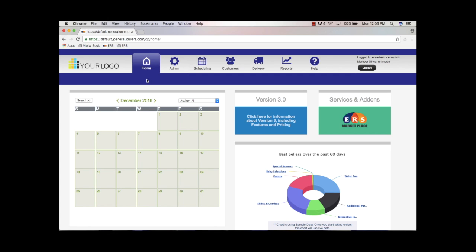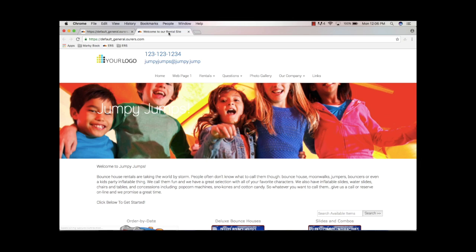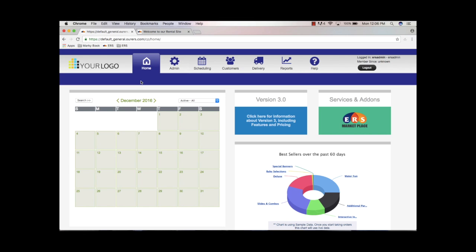First thing you need to do is hop into your control panel, which is where we are now. What I like to do is open my live site in another tab, so I'm going to go ahead and do that by clicking the logo here. There we go — we've got our site up. So we're back in our control panel and we're going to look at how we add content and use the responsive builder.